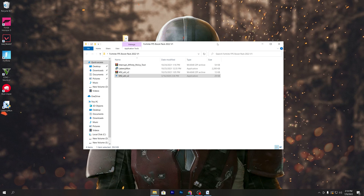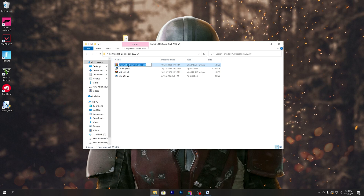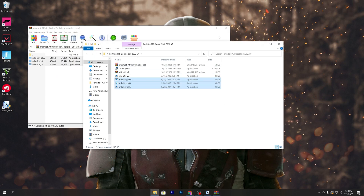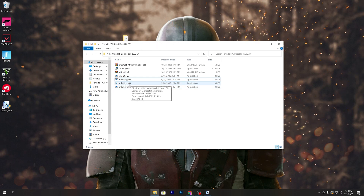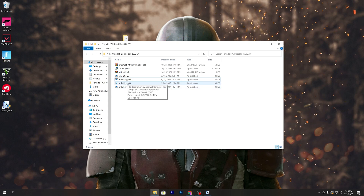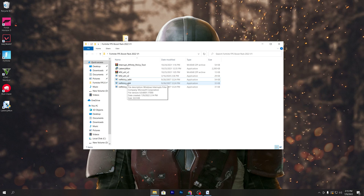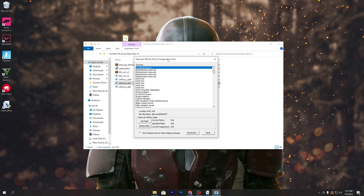The last file is the Interrupt Affinity Policy Tool, which is one of the best tools for boosting FPS and reducing mouse and keyboard delay. Open the zip file, extract all three files to your desktop, then open the file that matches your Windows version — if you have 64-bit Windows, use the x64 version; if you have 32-bit, use x86. Right-click it and run as administrator.